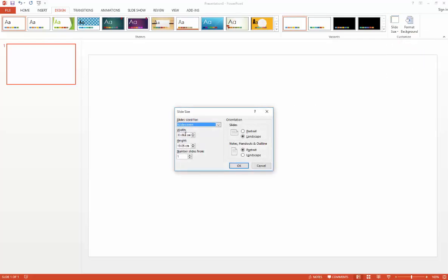And it's here that you can input your required slide dimensions. For the purpose of this exercise, we'll input the dimensions for an A0 poster in portrait format. That is 84.1 cm in width and 118.9 cm in height.